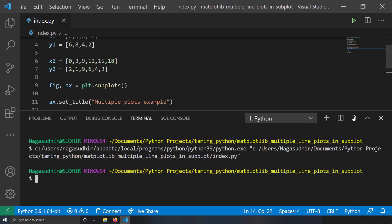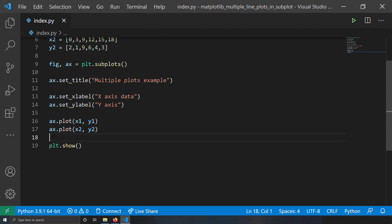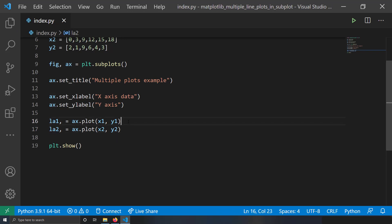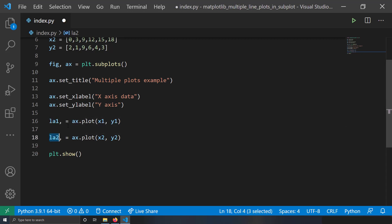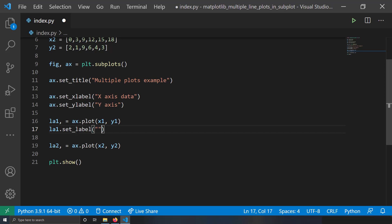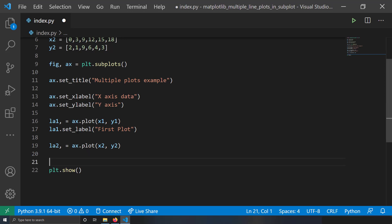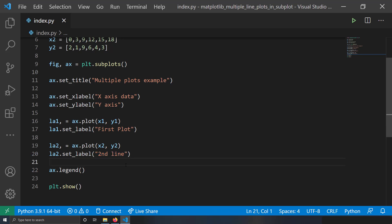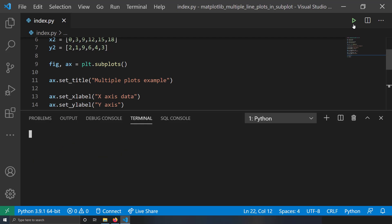Let's create a legend. While plotting, you can get line artist objects in return: la1, = ax.plot(x1, y1) and la2, = ax.plot(x2, y2). Then set labels: la1.set_label('First Plot') and la2.set_label('Second'). Finally call ax.legend(), which creates the legend based on these labels. Running this, you can see I've got my legend.